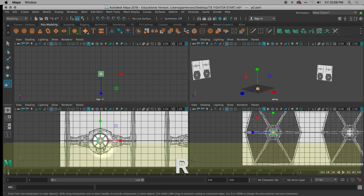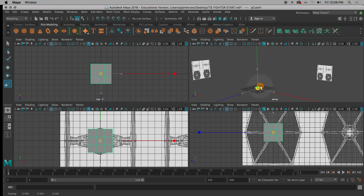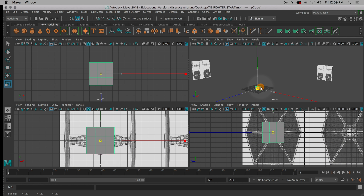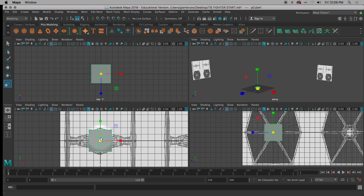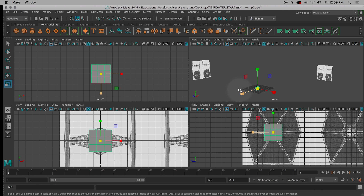I'm going to hit R and scale it up. You want to make sure your box is about as big as the cockpit, maybe a little smaller.